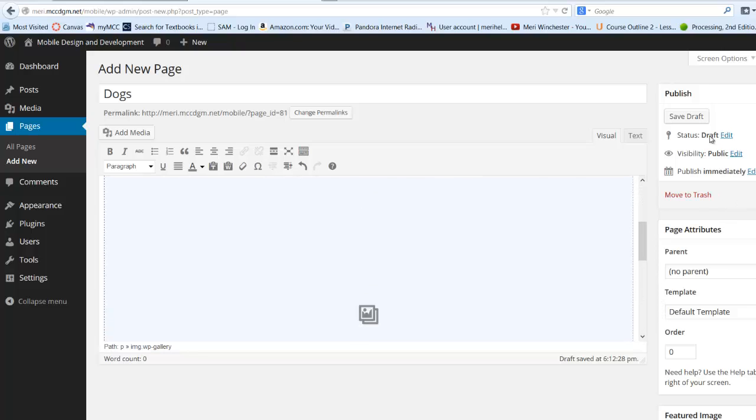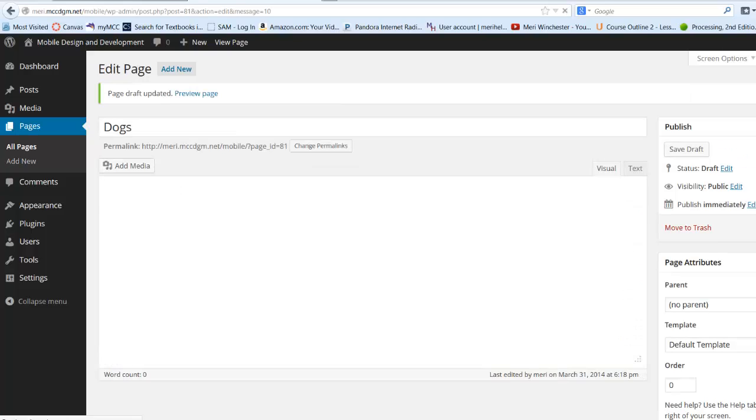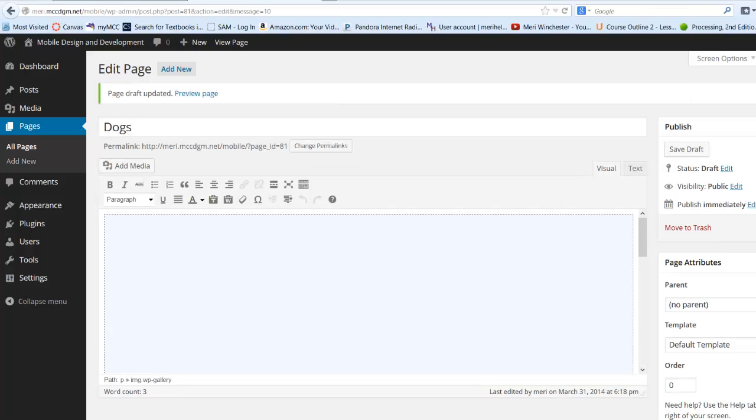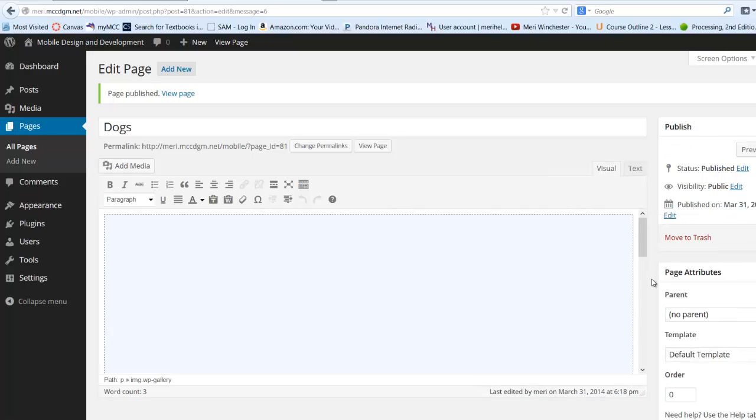I can save and publish. And then I can go out to view page.